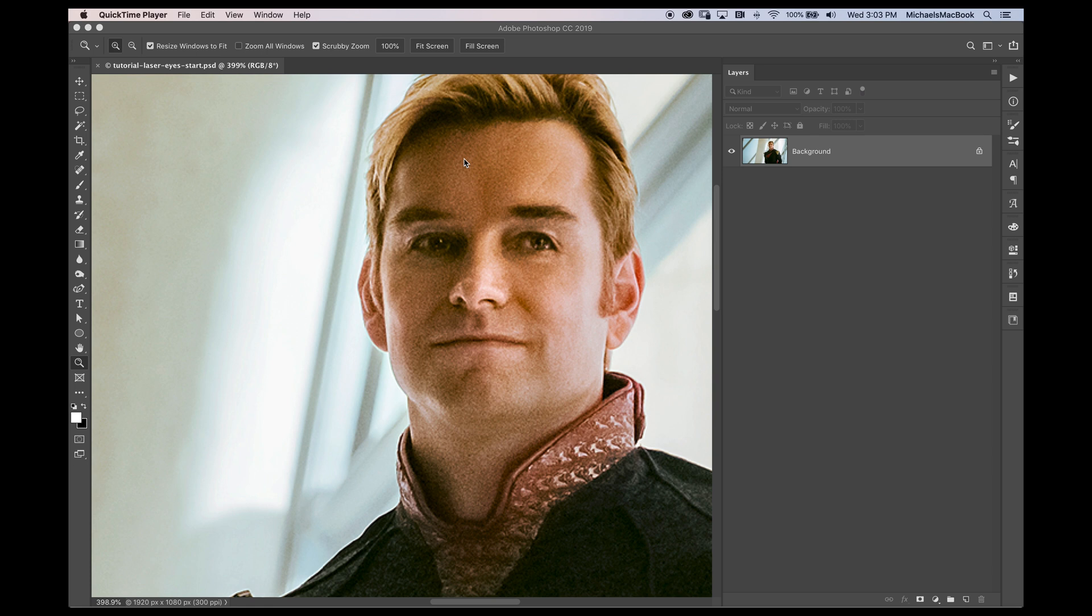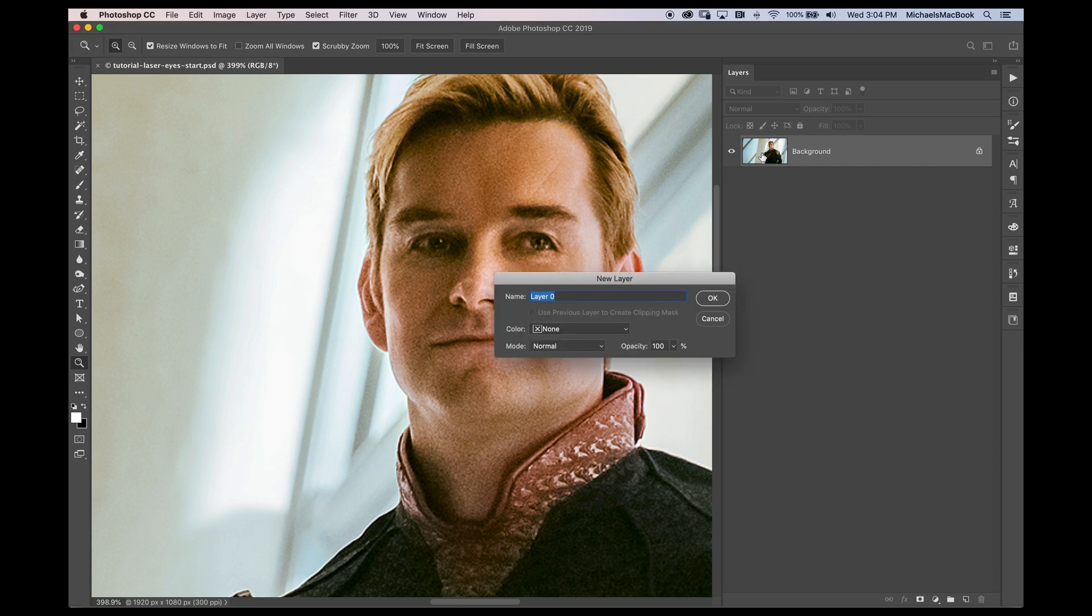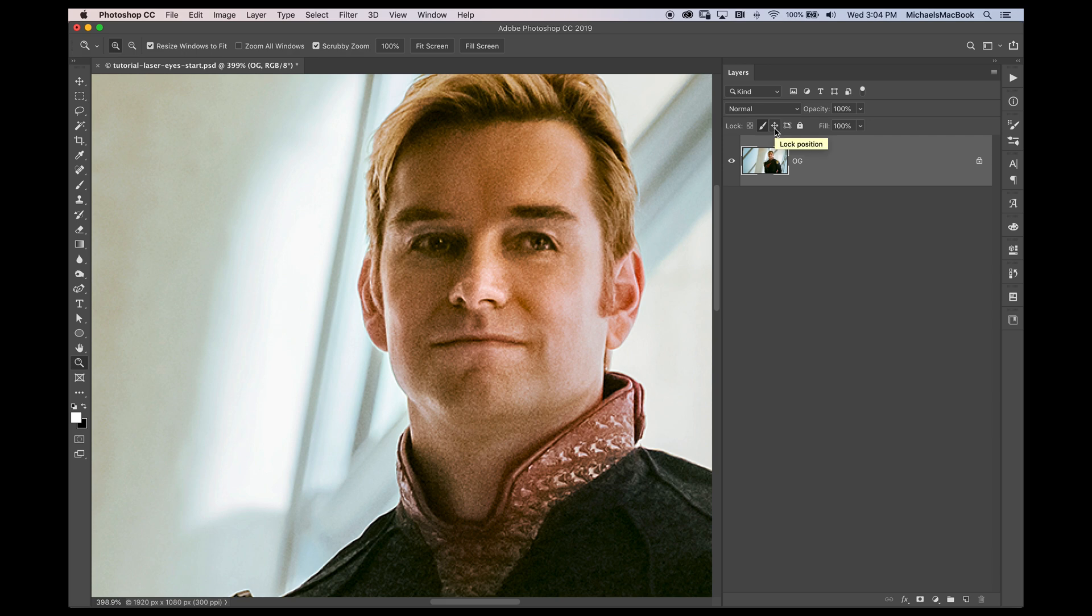What we're going to do here is put superhero glowing eyes on anybody. In this case, I have Tony Starr who plays Homelander on The Boys on Amazon Prime Video. Let me jump right into this. We're starting off with a background locked layer. I'm going to double click on it and call this one OG for my original, just hit OK.